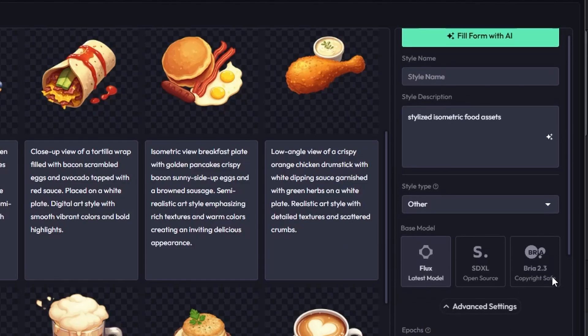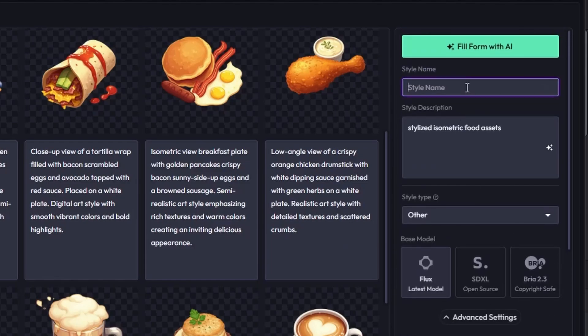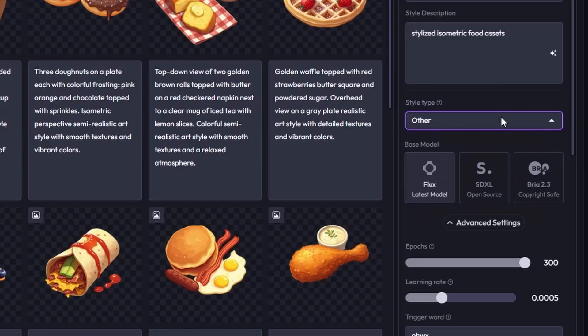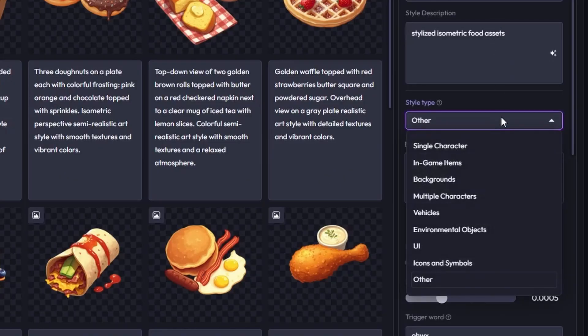Give your style a clear name and choose a style type. Selecting the intended style type does two things: it guides the model with extra context for better results, and it keeps your style library organized, making styles easier to filter and find later.